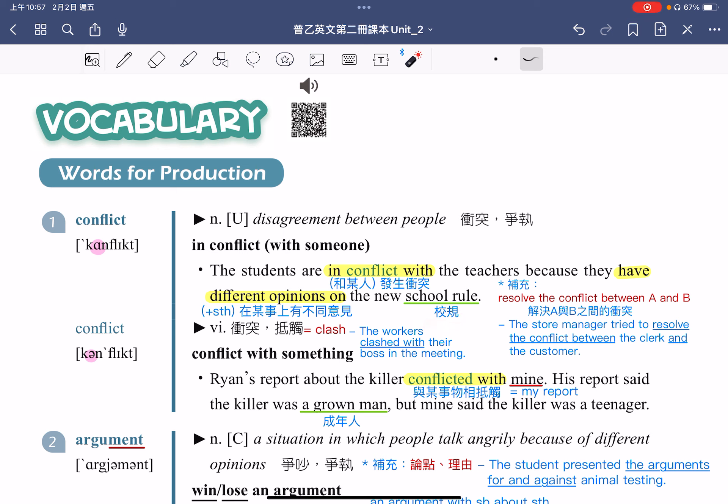发生了冲突、争执之后，更重要的是想办法解决冲突。如果要说解决 A 跟 B 之间的冲突，搭配的动词使用的是 resolve。可以使用 resolve the conflict between A and B。例句：The store manager tried to resolve the conflict between the clerk and the customer，这个店经理试着要解决店员跟顾客之间的冲突。